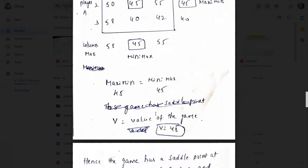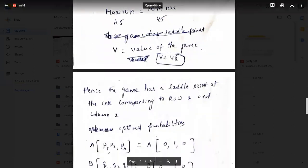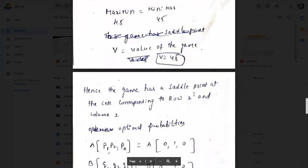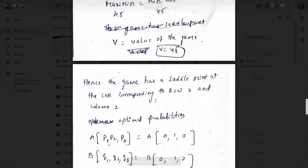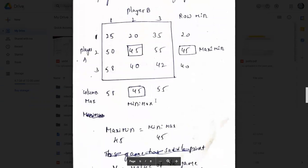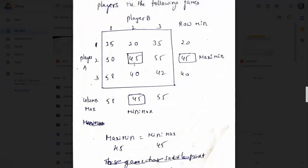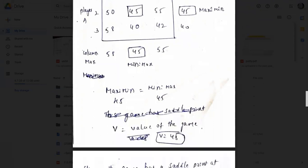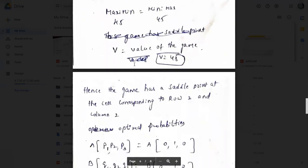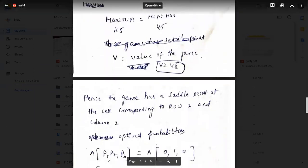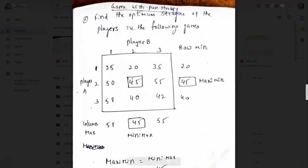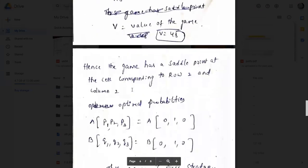From the column maximums 58, 45, 55, I select the minimum value, which is 45. This is the minimax value. The maximin value is 45 and the minimax value is 45 — they are equal. So the game has a saddle point. The maximin was at row 2, and the minimax was at column 2. Their intersection gives the saddle point value, and the value of the game is 45.